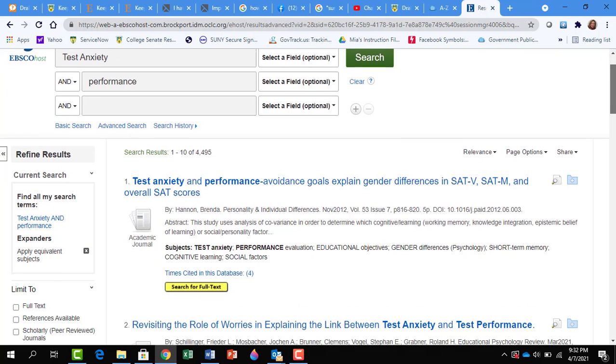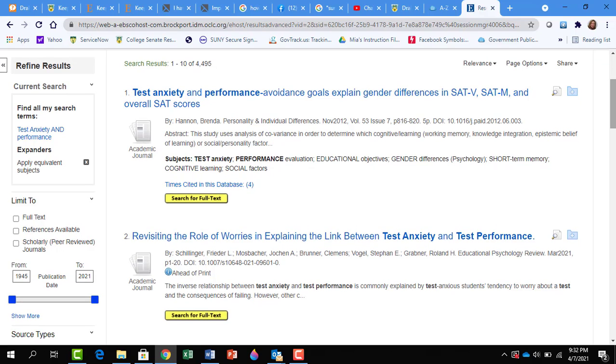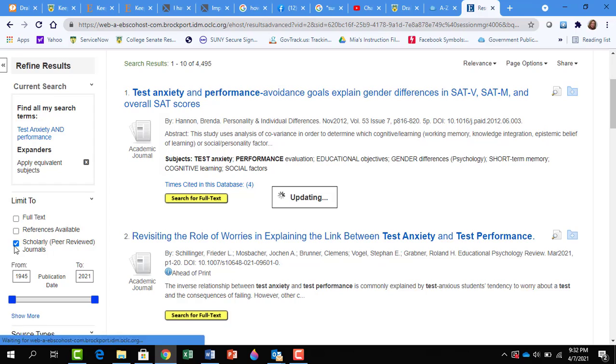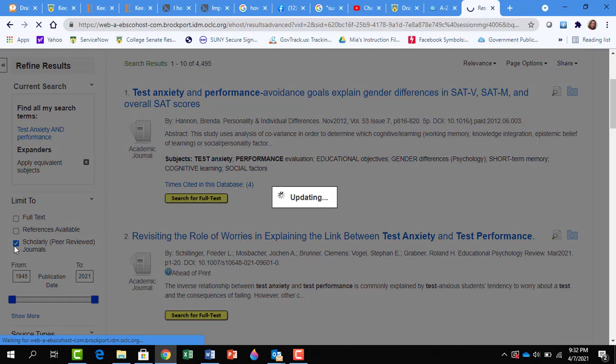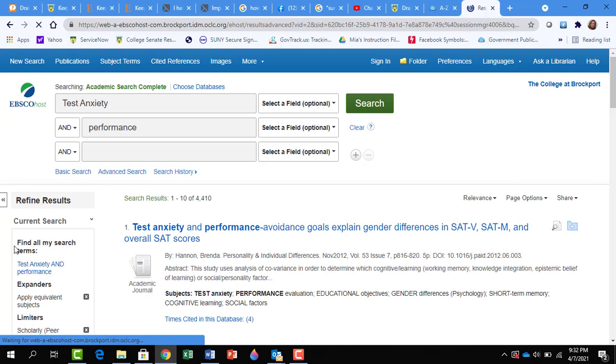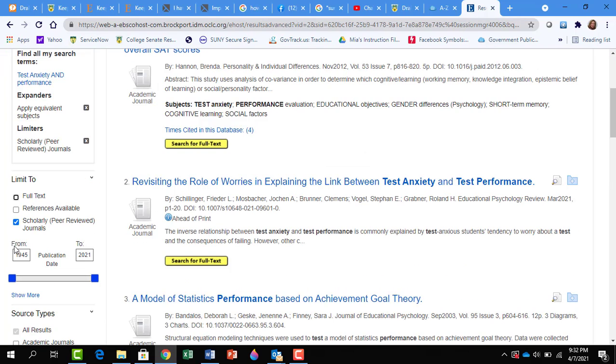If we scroll to the left, we'll see we have some limits. Here is click on Peer Reviewed. And that means we're looking now for academic articles, and not articles from popular magazines.